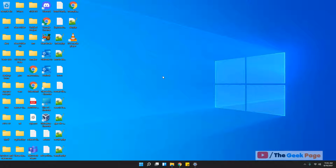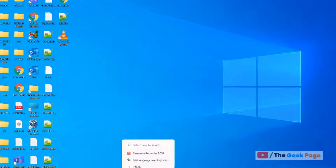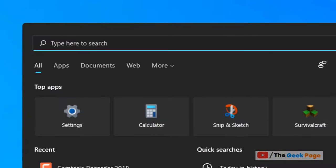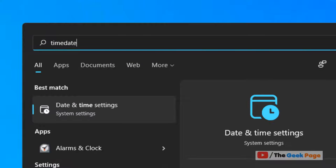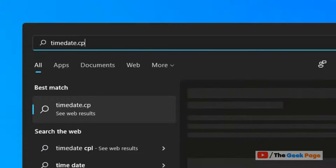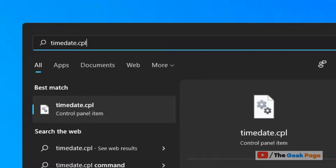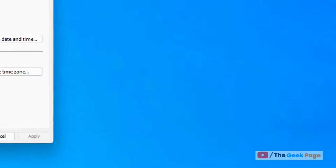Let's see how to manually sync a clock in a Windows 11 computer. Just click on the search icon in the taskbar and search 'timedate.cpl' in the search box, then click on the timedate.cpl result.